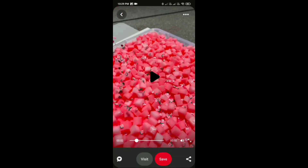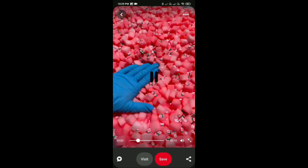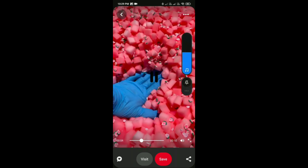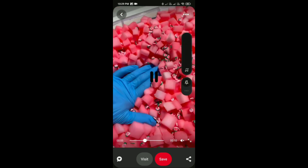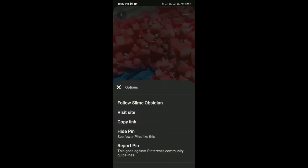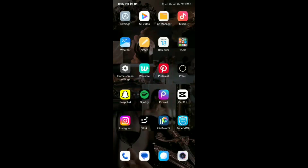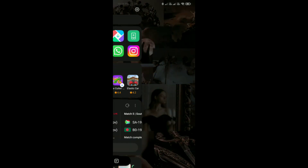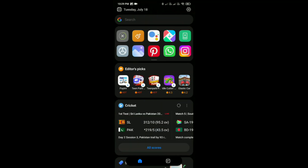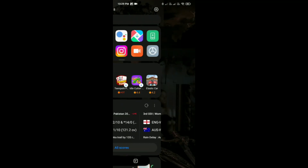After that, just simply tap on these three little dots on the top right corner, then tap copy link. And here just simply open the Google application in your phone.